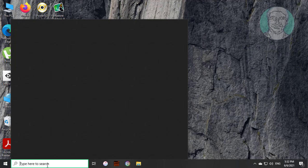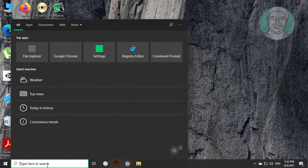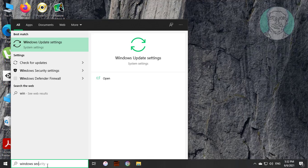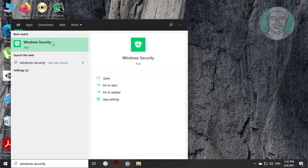Type Windows security in the Windows search bar and click Windows security.